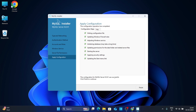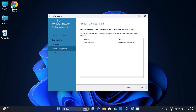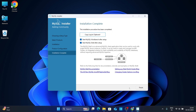Once it has completed, click Finish, then click Next. You can mark this option — if you click Finish with it checked, it will automatically open MySQL Workbench or MySQL Shell. Just click Finish.